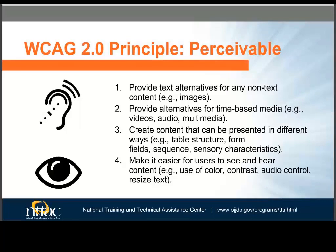When you think about the WCAG 2.0 principle perceivable, it might be helpful to ask: is there anything in our website or electronic documents that a blind, deaf, low vision, or color blind user would not be able to perceive? You need to make sure images are described, videos are captioned and have audio descriptions. Your tables and forms must also be marked up correctly.